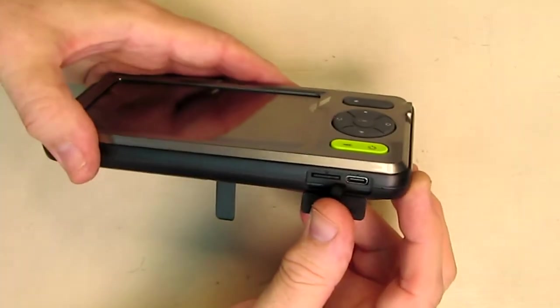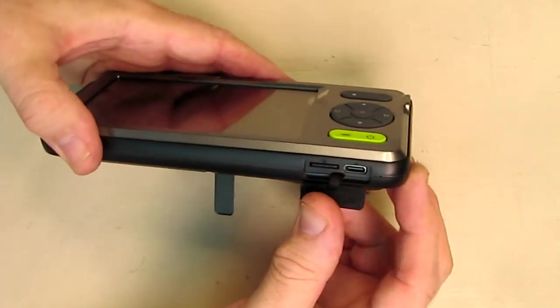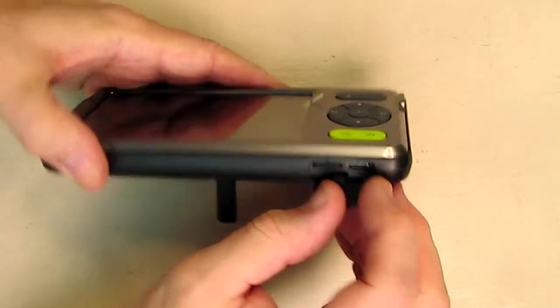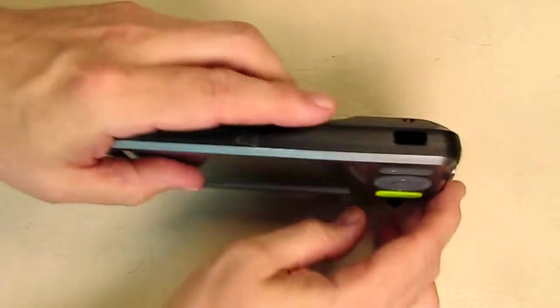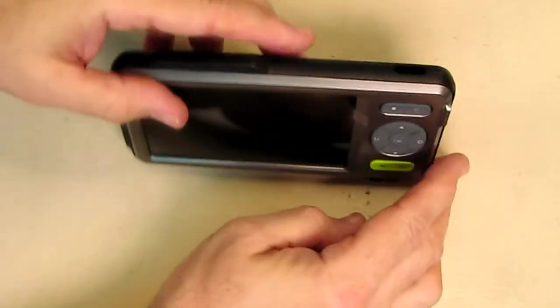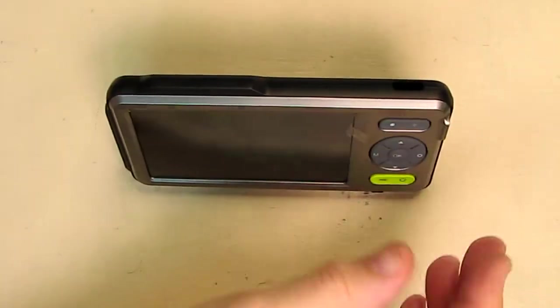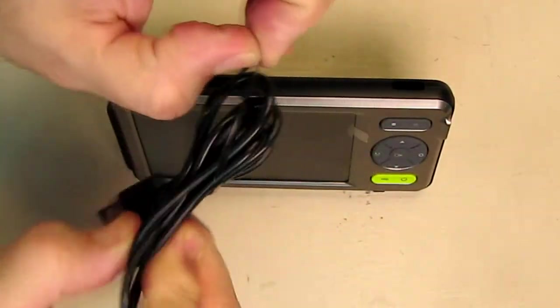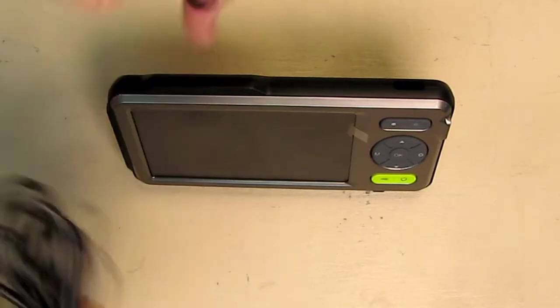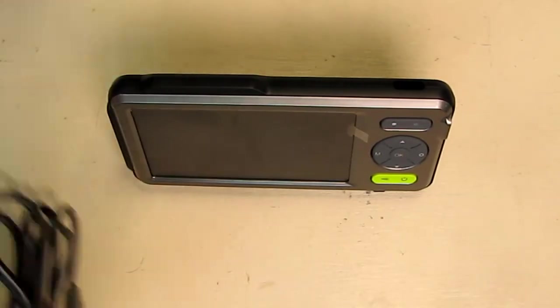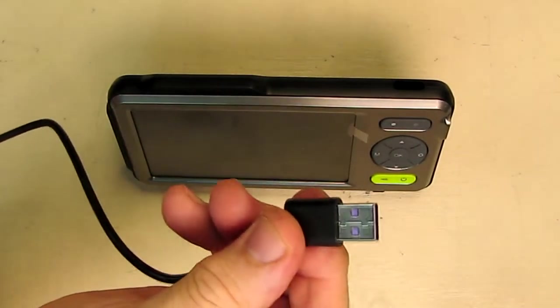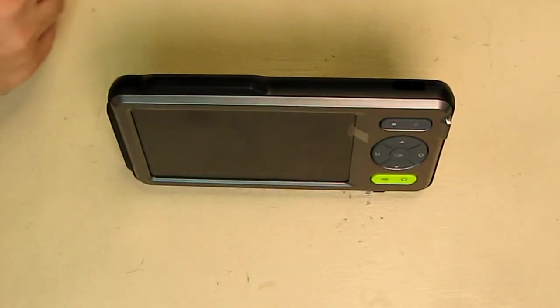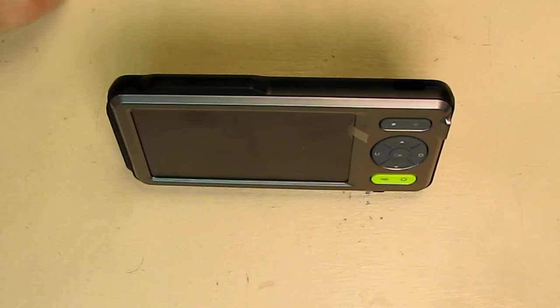Now to charge this unit, you open this up and we're going to use the included cable that it came with. As I mentioned, it's a USB Type-C. Just plug this into at least a one amp USB port, which I just did.